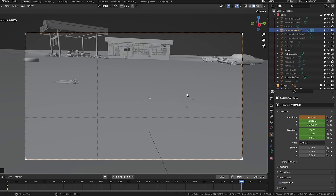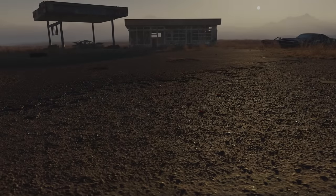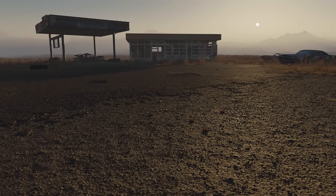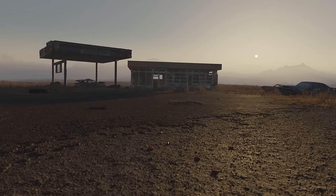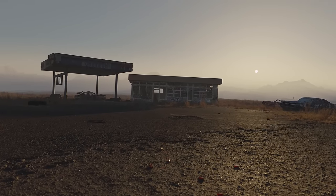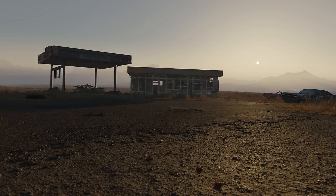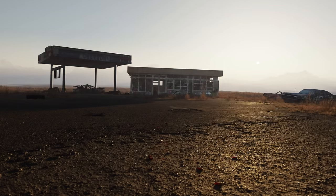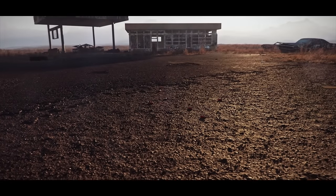Once I added in some camera movement and rendered out a 10-second animation, we have this. But currently the colors are super boring — no sun rays, contrast, glow, or anything like that. So let's throw it into DaVinci Resolve and make a few adjustments. Adding in blurs, glows, vignettes, levels, color, and lens flares gives us this final animation.